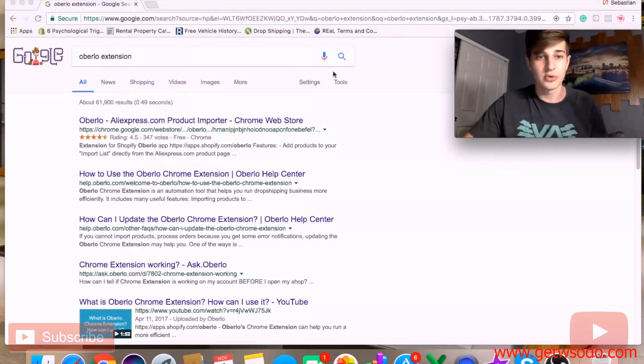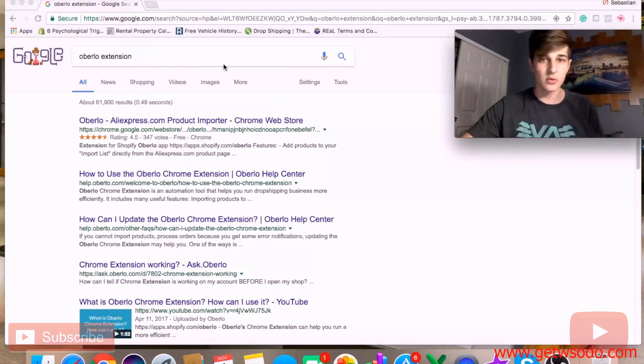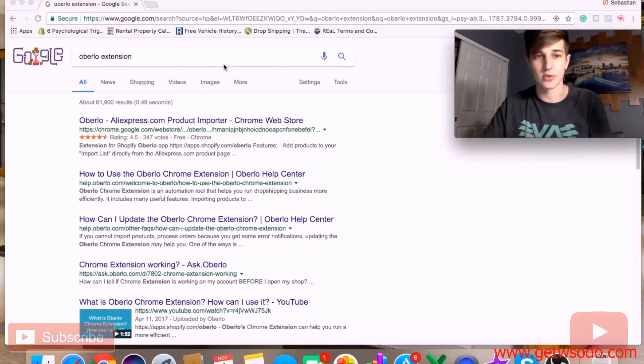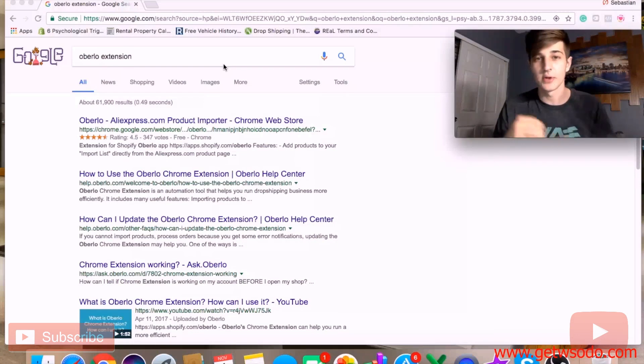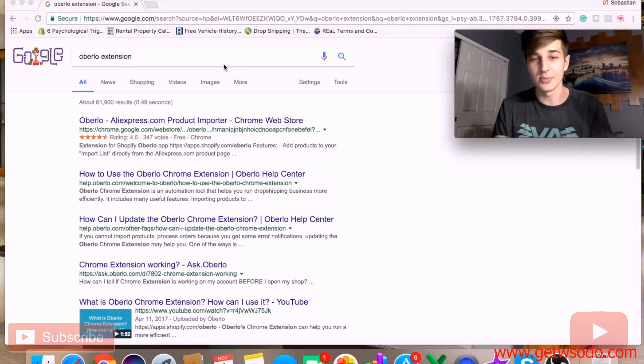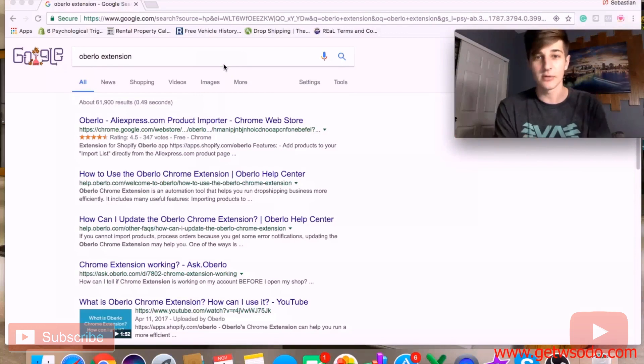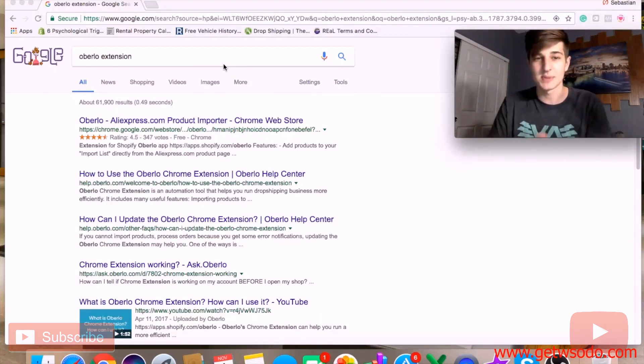Alright, so I'm going to show you exactly how to source products. First of all, you have to have Google Chrome in order to source products from AliExpress to your store. Once you install Oberlo onto your store, which I'm sure most of you already know how to do, but if you don't, there's going to be a video where I go over all the apps you need and Oberlo will be in there.